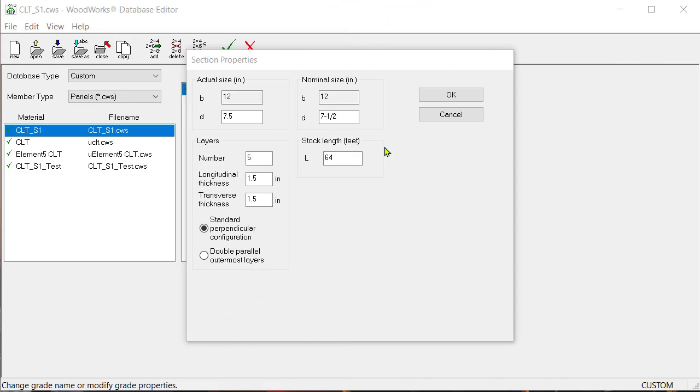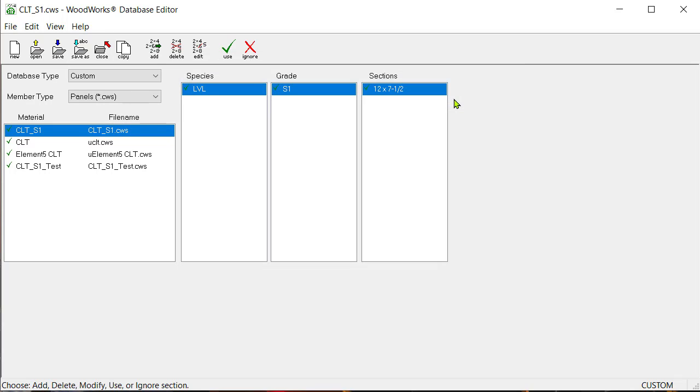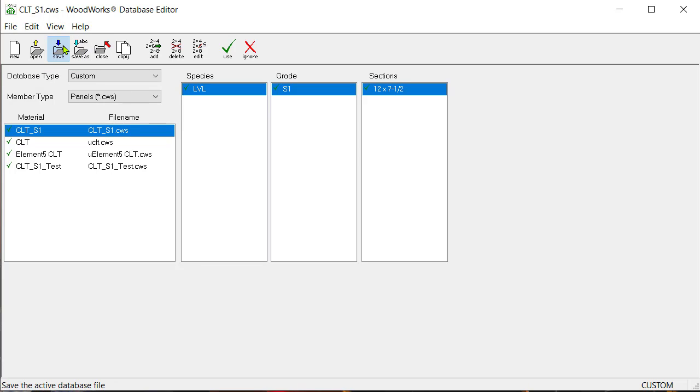Once you are finished entering the properties, click on OK to continue. We are one step closer to being able to use our custom material in Woodwork Sizer. Make sure to save the material database by clicking on the save icon button. In order for the changes to take effect, close the Sizer program if it's open, followed by the database editor application.